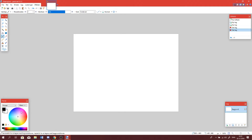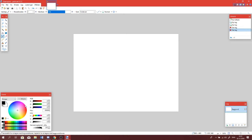Over here you can pick your colors, and then you can push this one to get advanced colors so you can adjust it a little bit more than just what you can do over here.